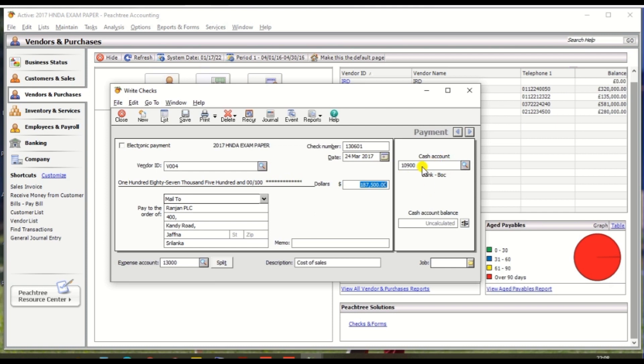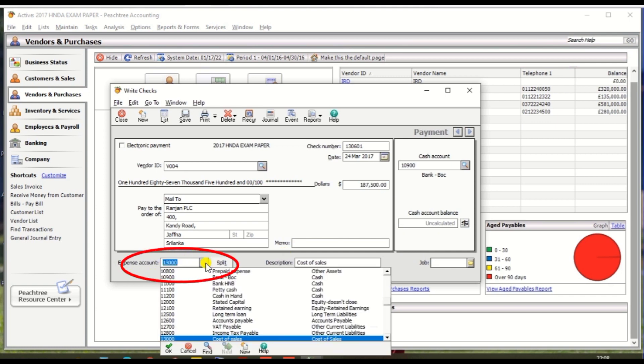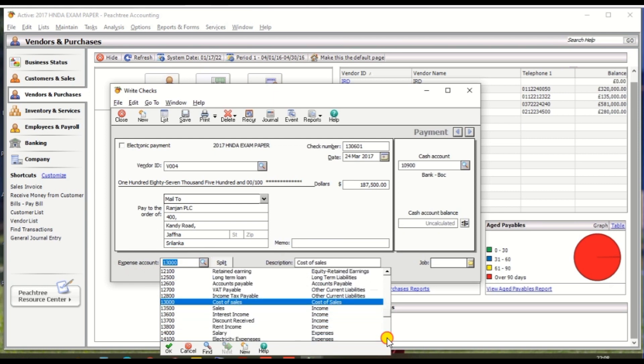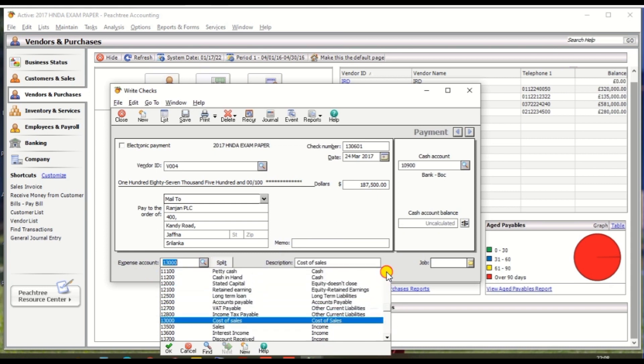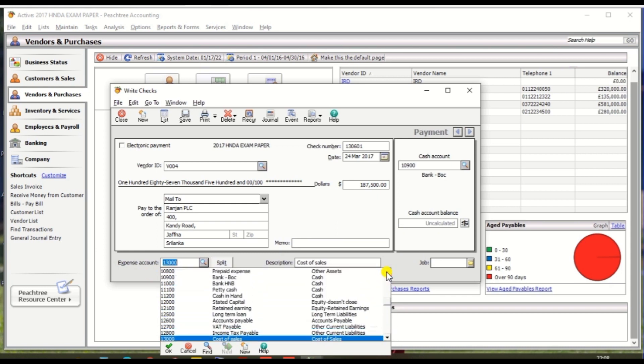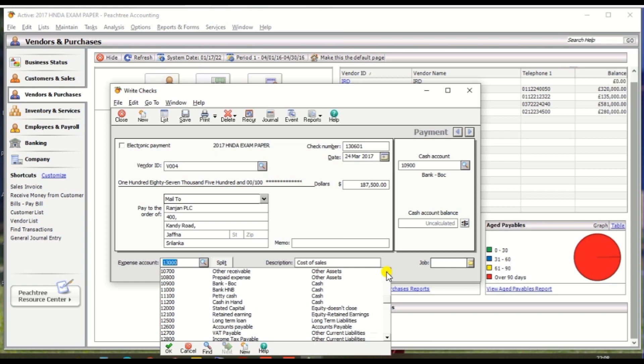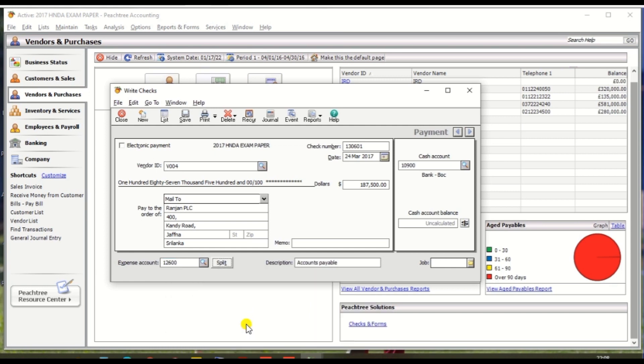Make sure it should be Bank BOC, then expense account it should be Accounts Payable and click Save, turn yes. That's finished.